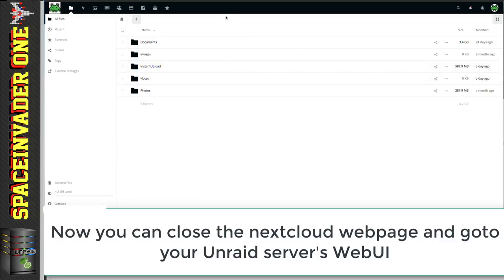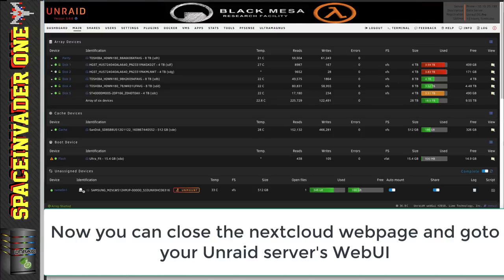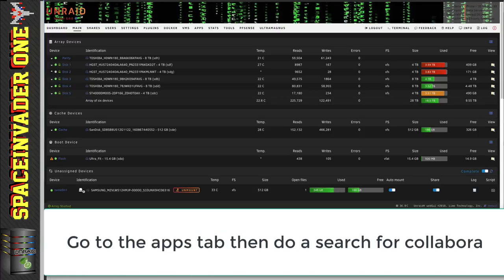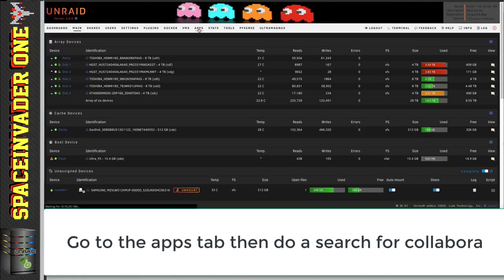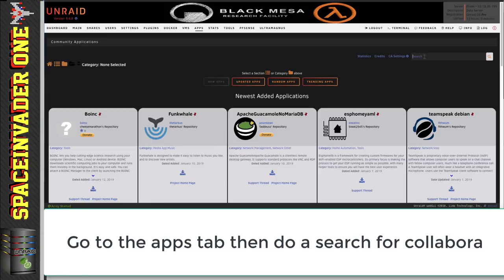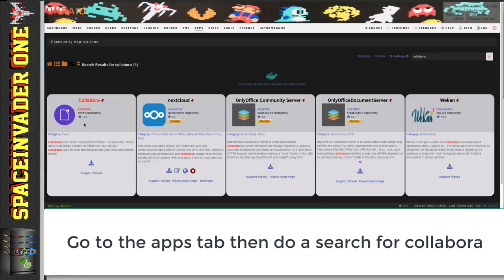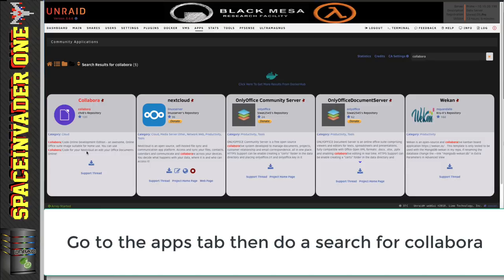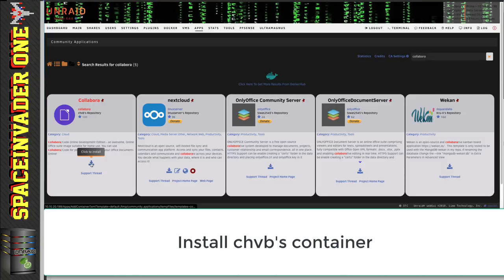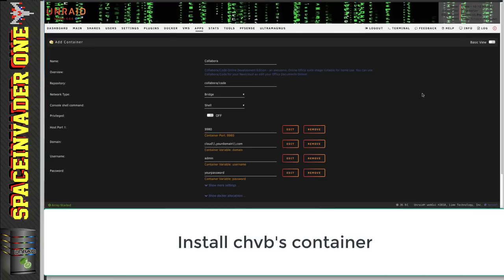So, now we'll go across to the Unraid server and install the Collabora Docker container. So, let's go across to apps and search in community applications. And we're going to use chvb's container and install that.